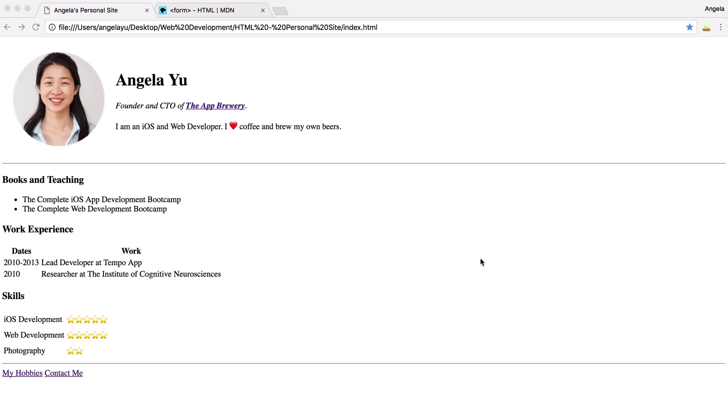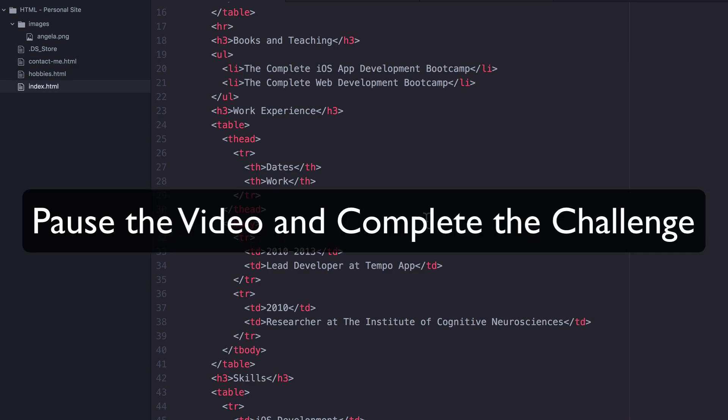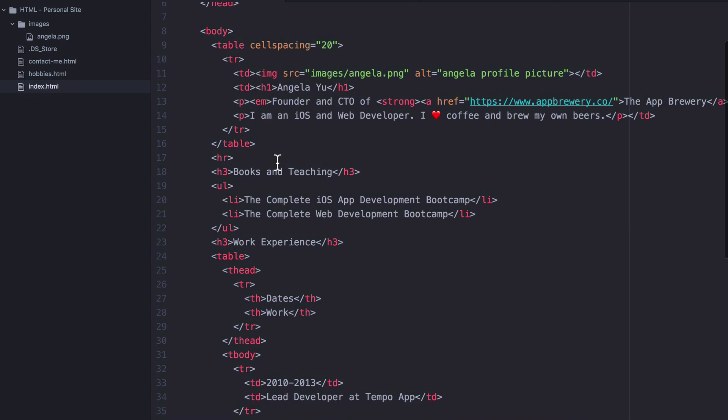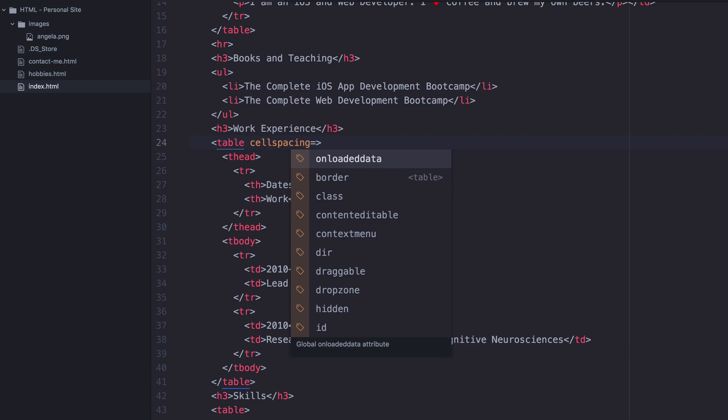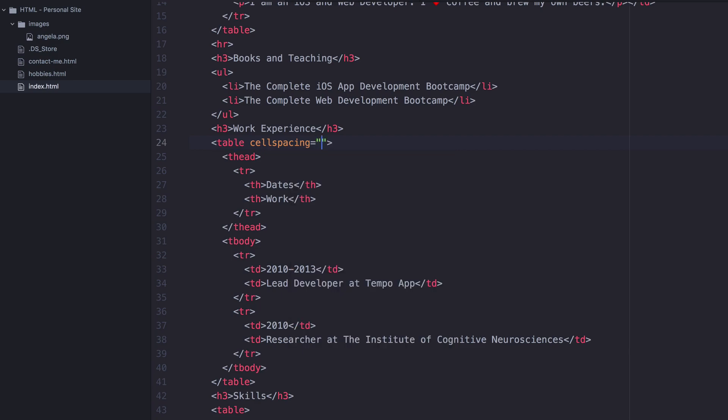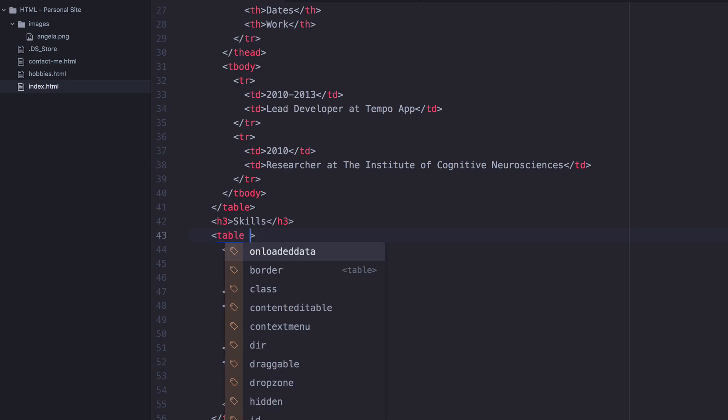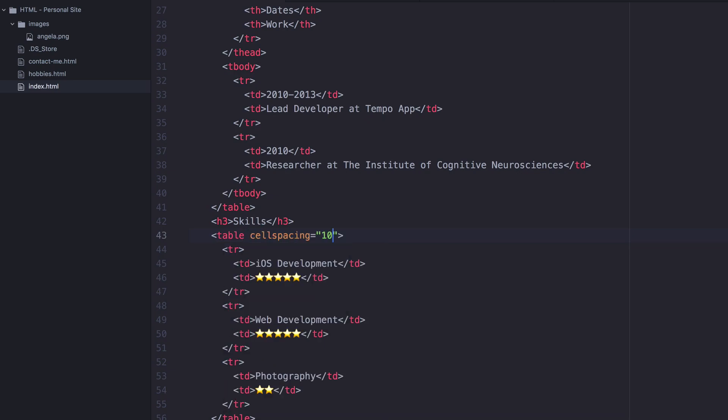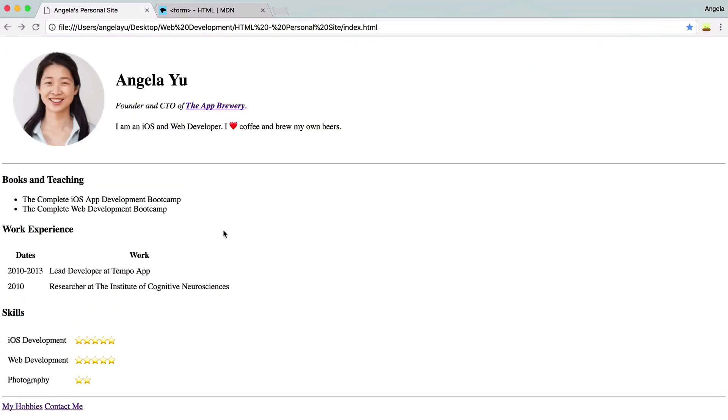Let's finish off by giving our tables a little bit more spacing so that everything looks a little bit more spread out. Go ahead and add the cell spacing attribute to both of your tables and give it a value of say 10 pixels. All right, so that's easy enough. We've done it before here. We're going to add cell spacing equals 10 up here and also in this table as well. Hit save.